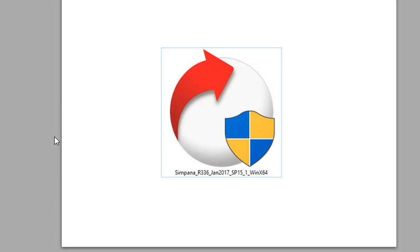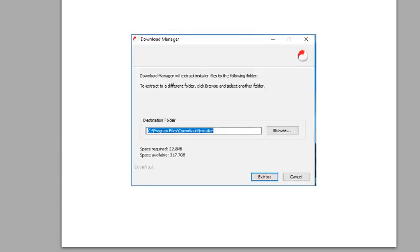You want to right click on that file. And you're going to extract the installer. So put that somewhere and it's like four gigs, something like that.